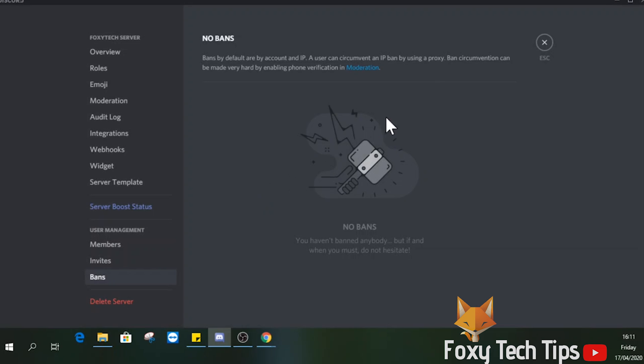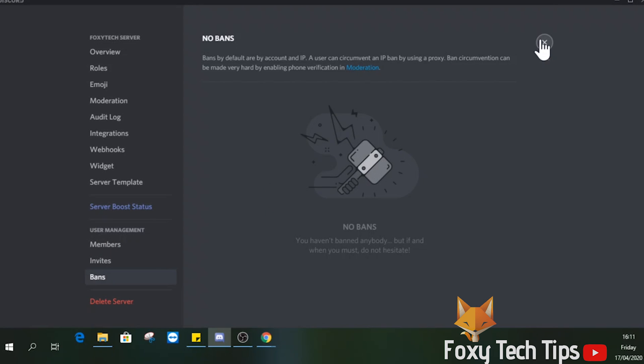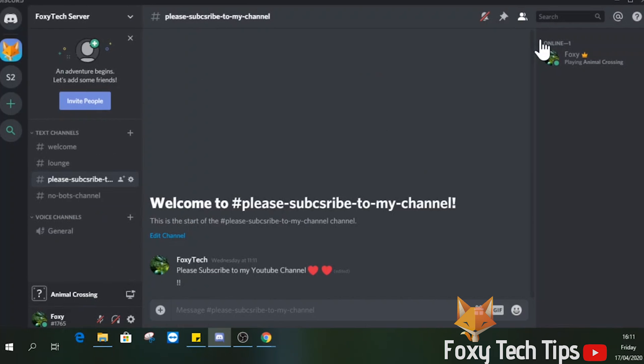And that draws an end to this tutorial. Please like the video if you found it helpful and subscribe to Foxy Tech Tips for more Discord tips and tricks.